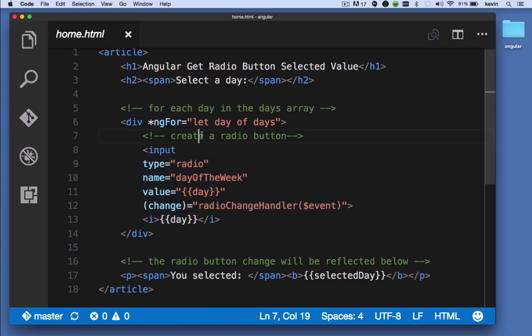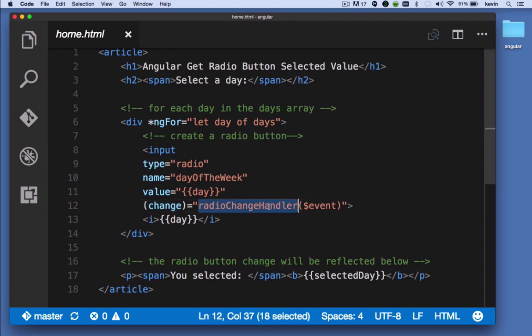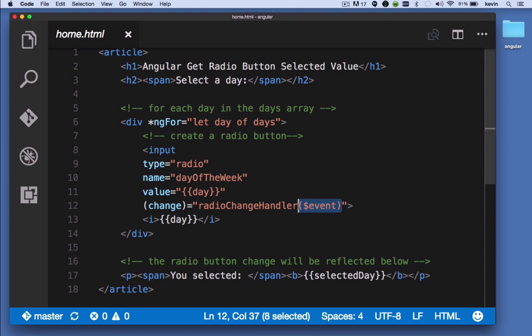For each radio button, we're looking at the change event. When a change happens on this radio button, we want to call the radio change handler. That's an event handler, and we're passing it an event object. When one of these radio buttons changes, this radio change handler method is called and passed the event object.